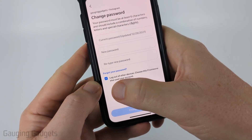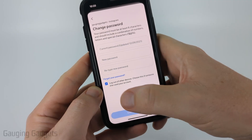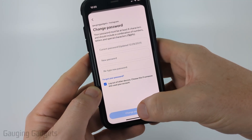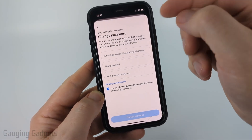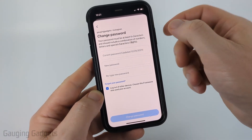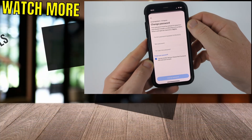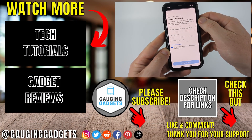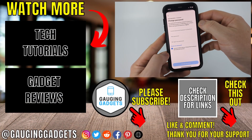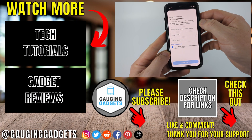Keep in mind there is an option where if you have that checked, once you change your password it'll log every other device except this one out of your Instagram account. That can be useful if you think someone hacked your Instagram account. You can turn that off and then it will only change your Instagram password.